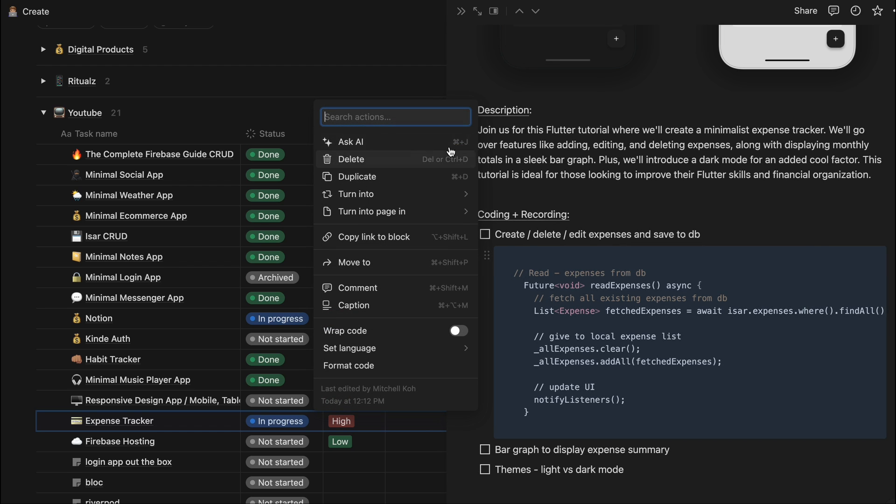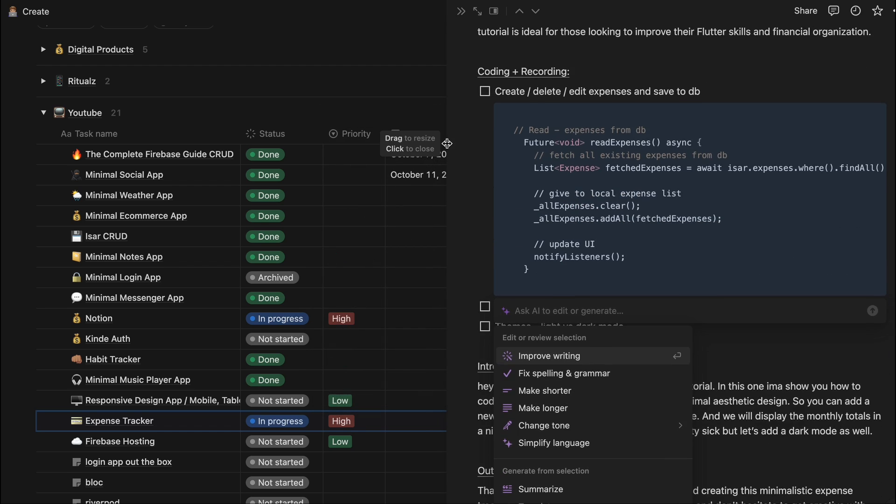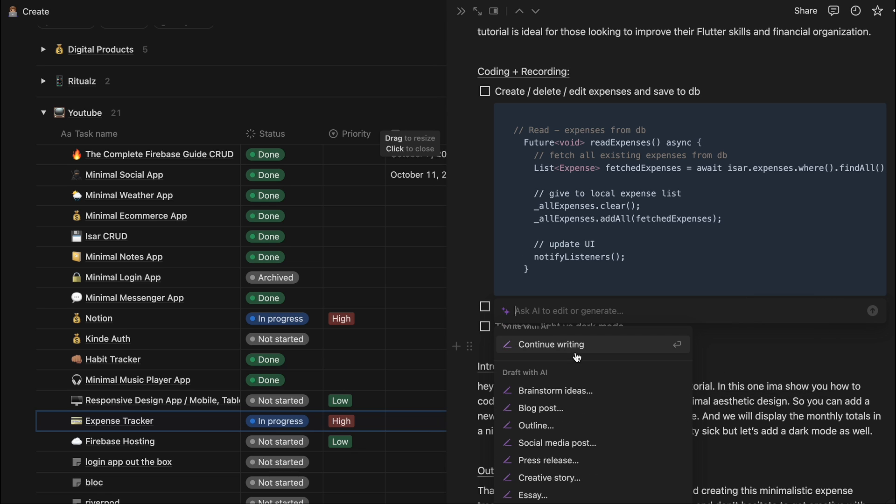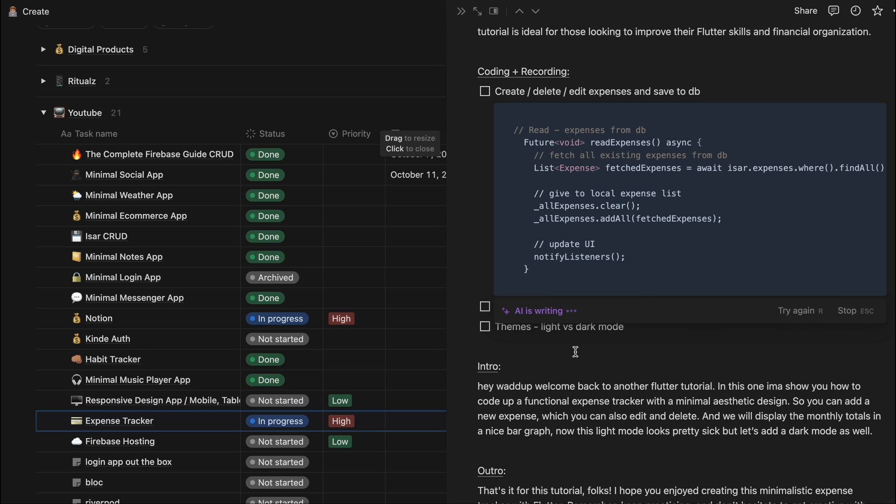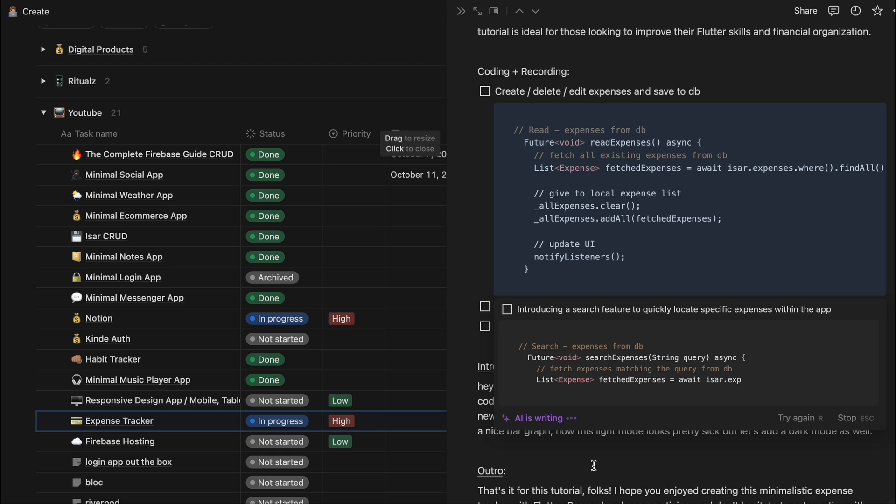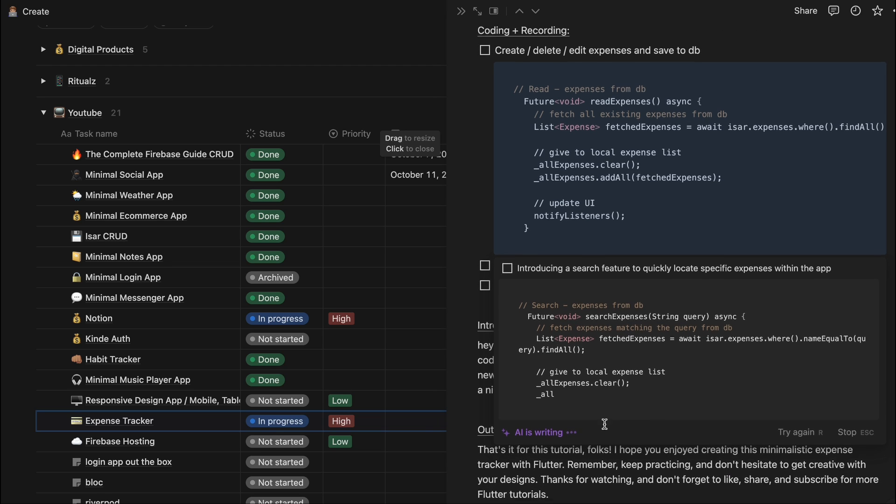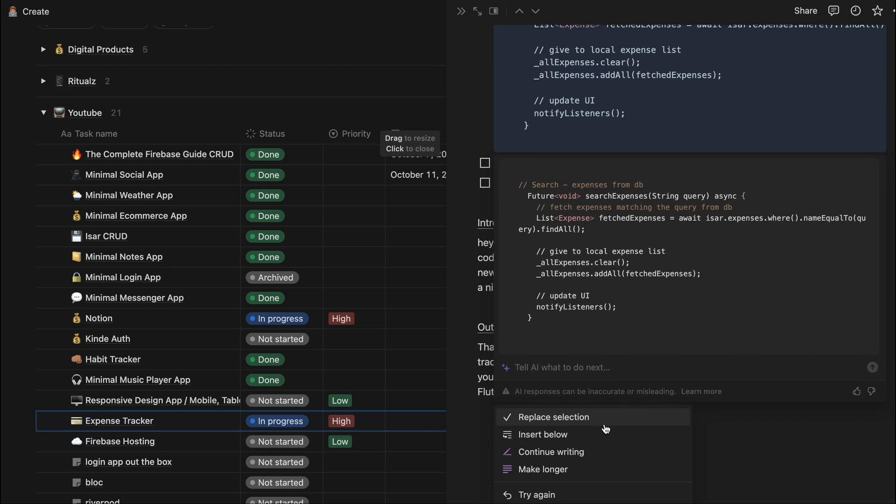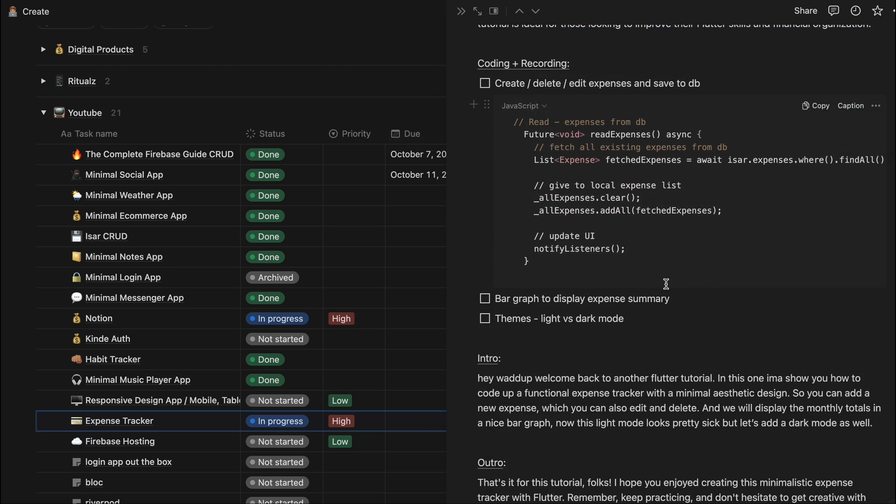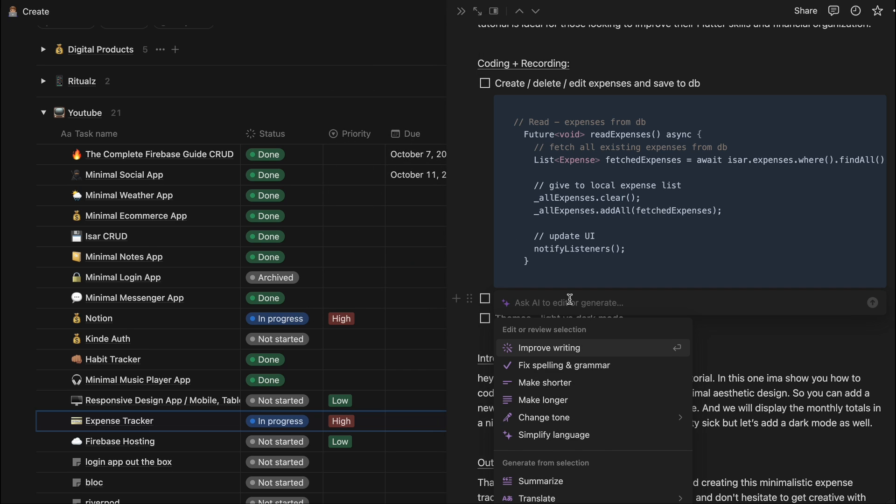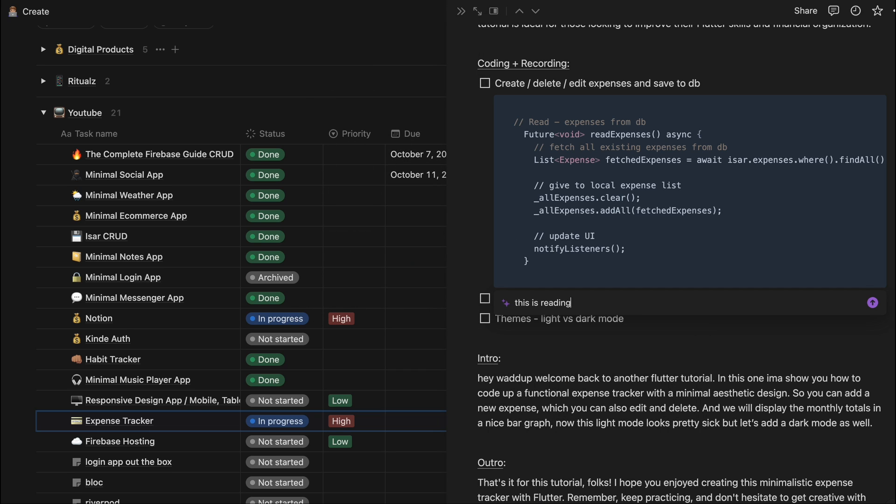Let's see what it does. And it just made another really important method for us - the searching and expense from the database. Let's be more specific. So let's ask the AI: this is a reading expenses method, make a method for deleting.